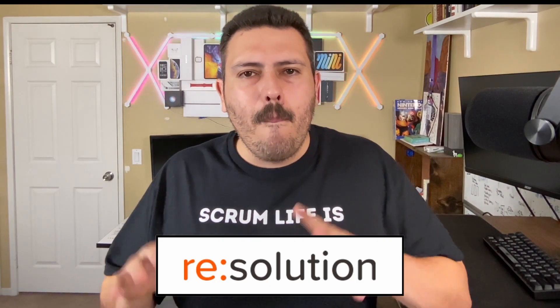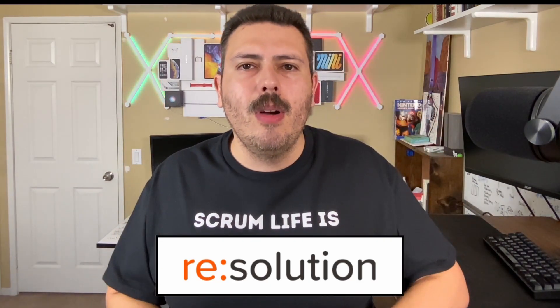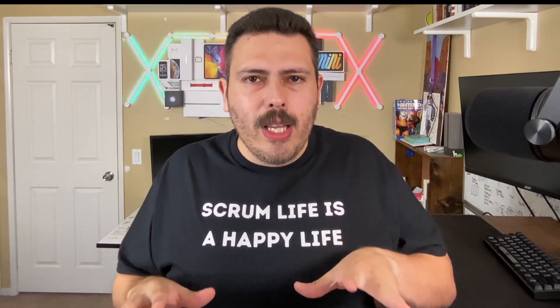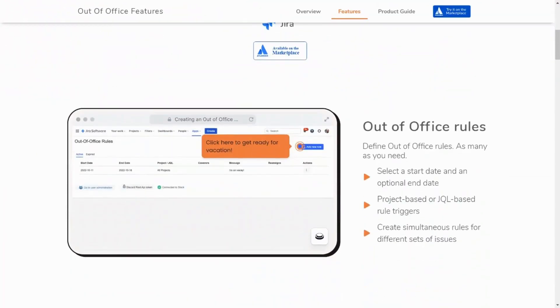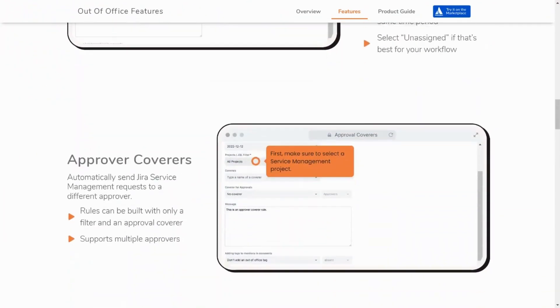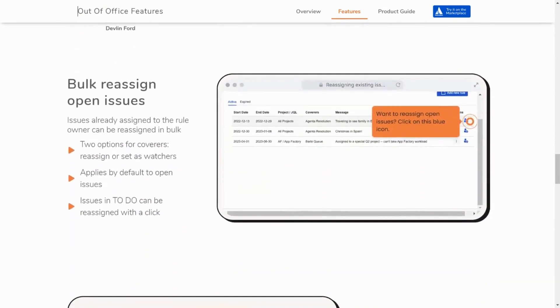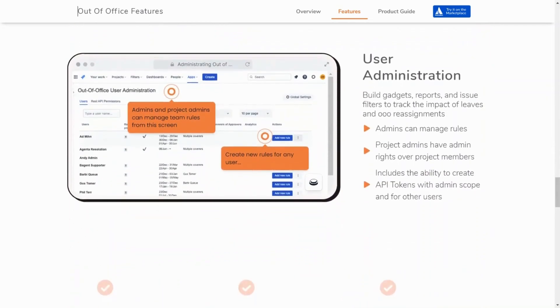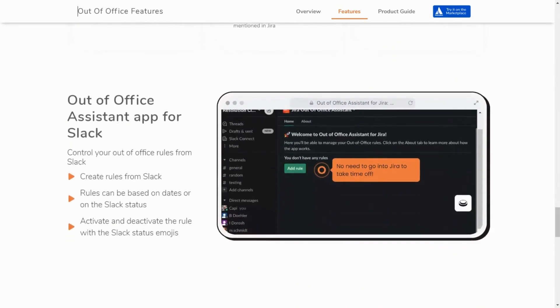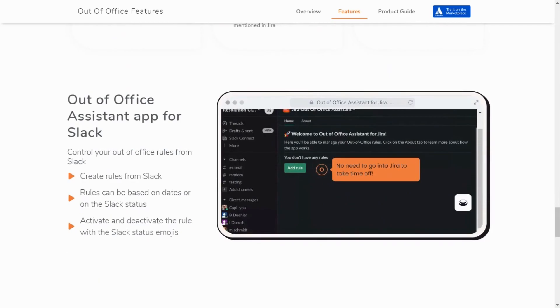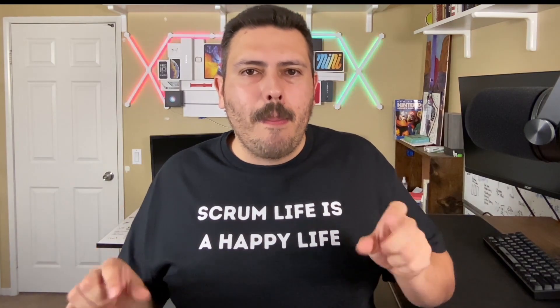Before we jump into the video, three quick announcements. Number one, this video is sponsored by my good friends over at Resolution. Make sure you check out their apps in the link in the description below. They have a really cool app called the Out of Office Assistant, which I highly recommend you set up. If you've ever experienced a situation where somebody went on vacation or is out sick and your Jira issues are in limbo because the assignee is gone, the Out of Office Assistant lets you set up a schedule and a rotation so that your tickets aren't left out to dry. Check them out — link in the description.